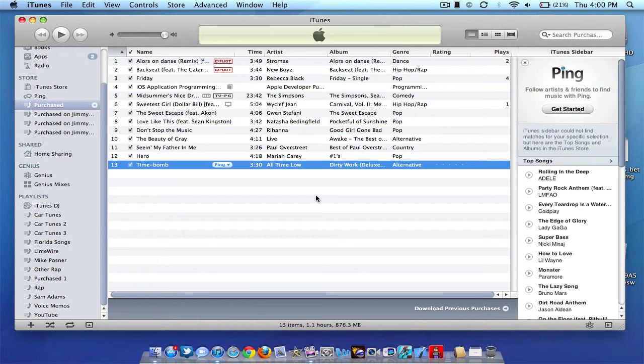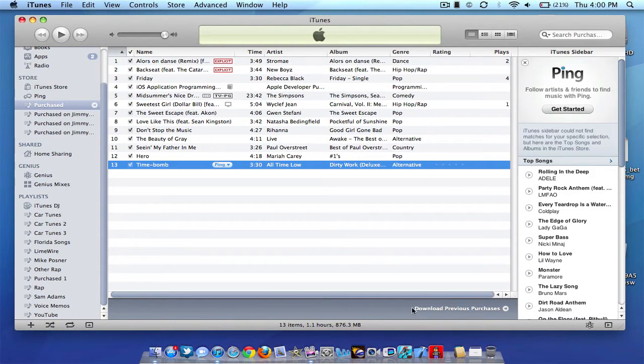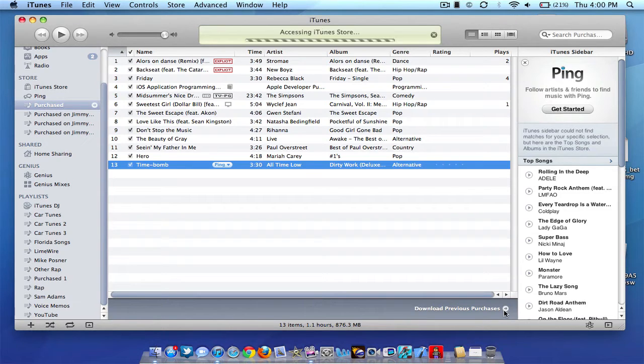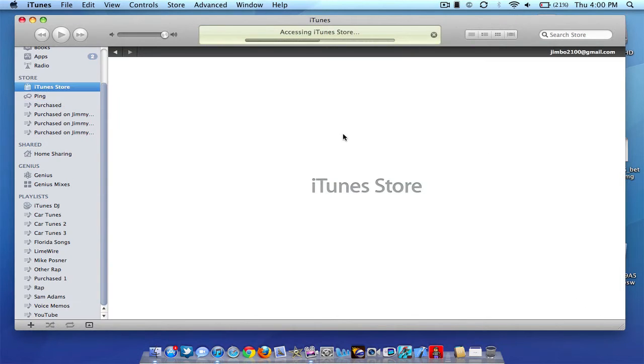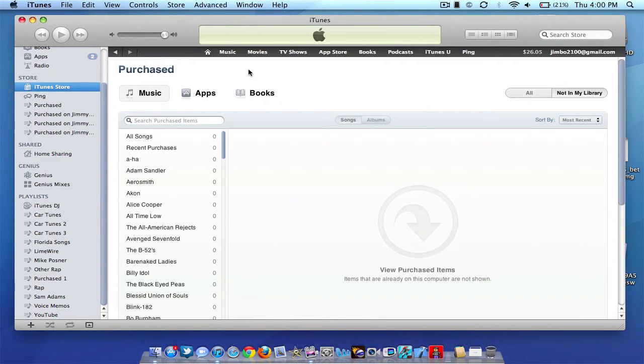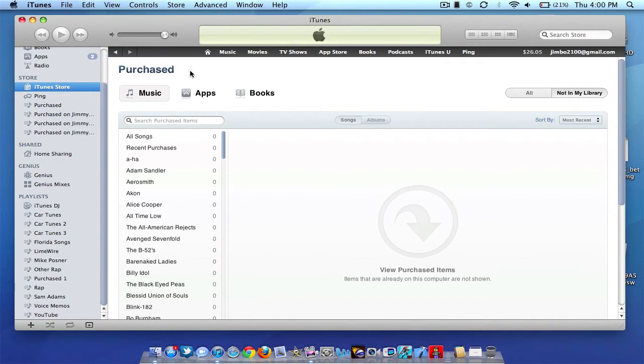Also it does work back and forth. If you download something on your iOS device, you can download it on your computer. As you can see down here, I'll show you what you do. It says download previous purchases when you're on your purchase tab. Go ahead and click that. And you will be taken to a new actual purchase tab. And as you can see, it shows you all the songs you've purchased, not on your library here or all.